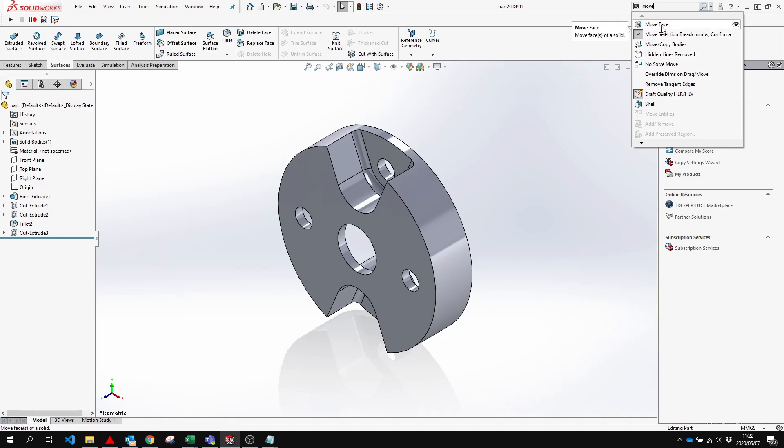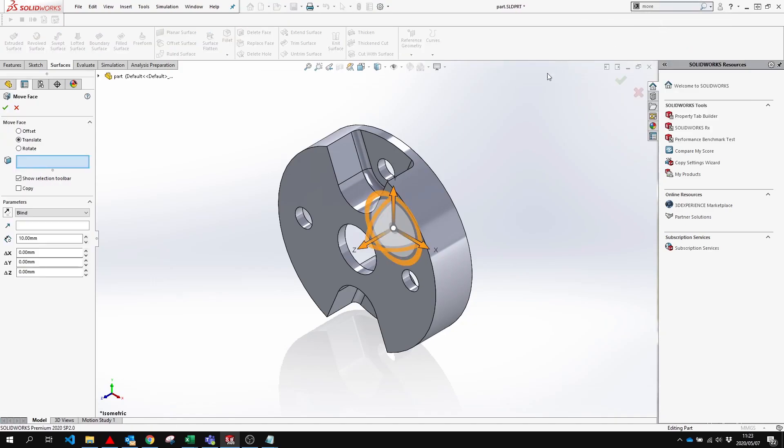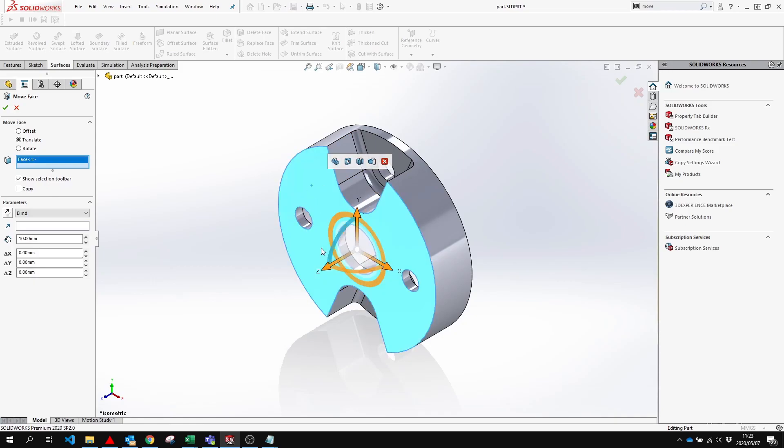I'm going to select the move face to activate the feature, and now I can go along using this feature.